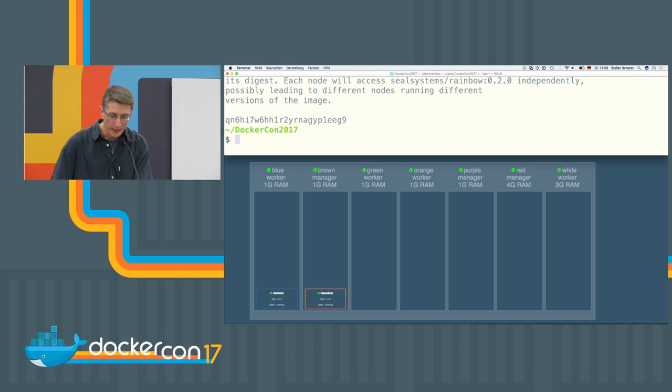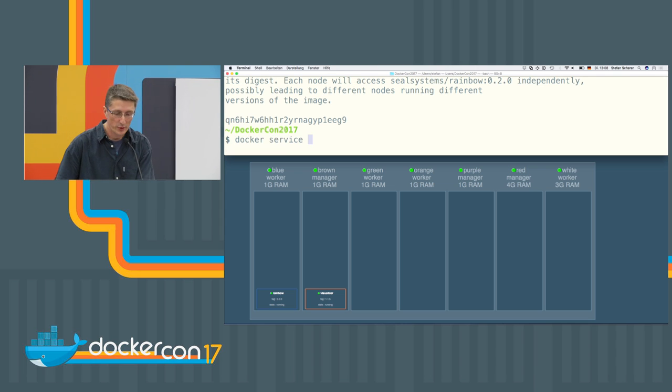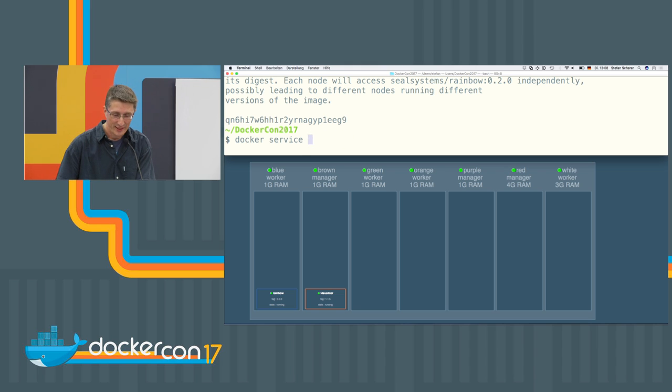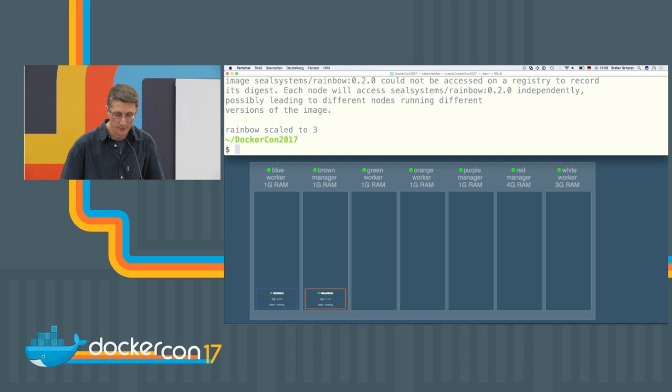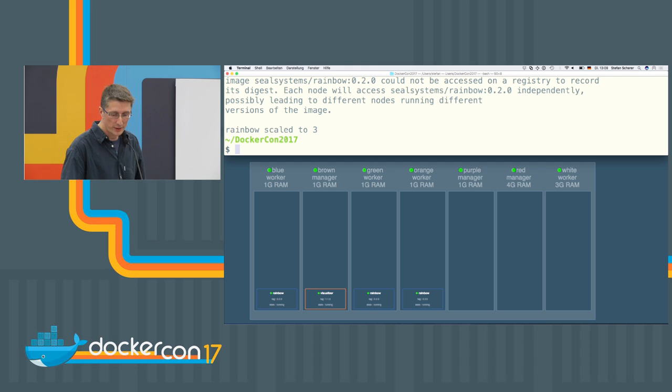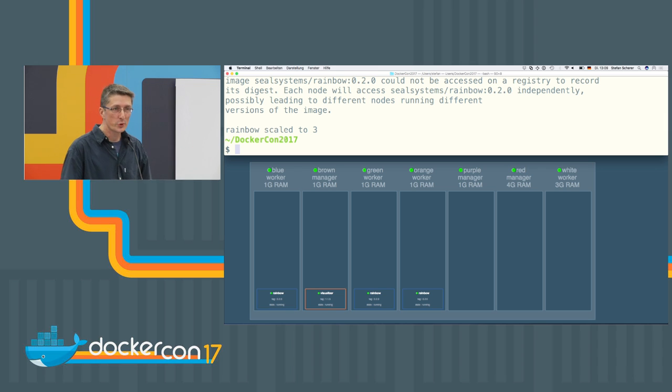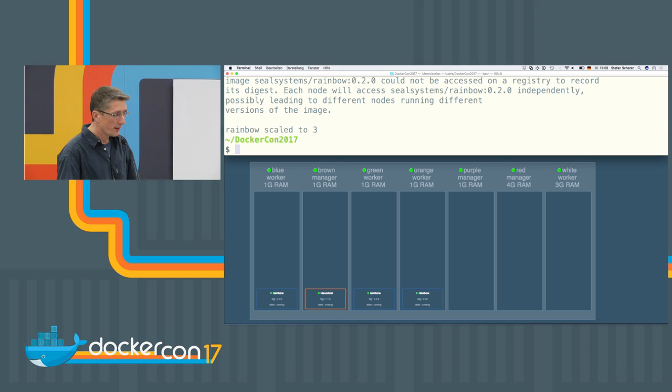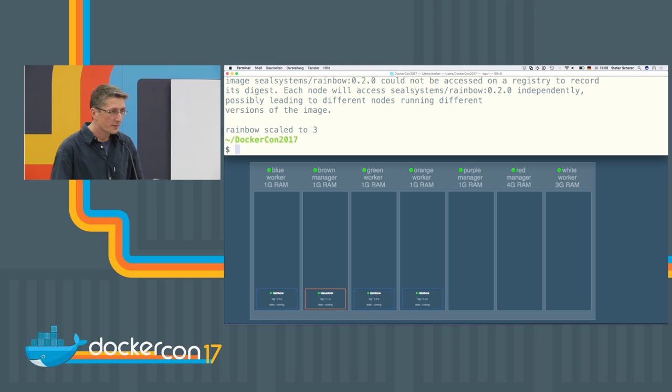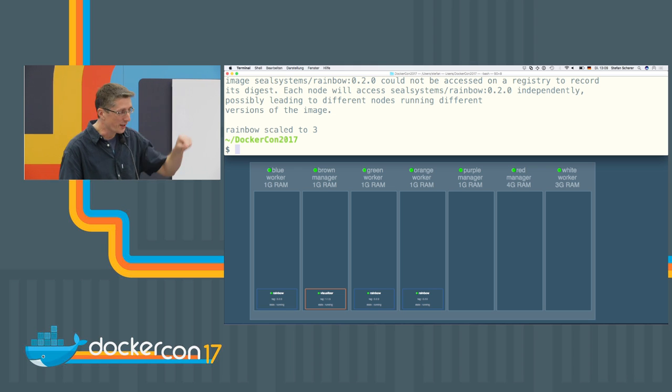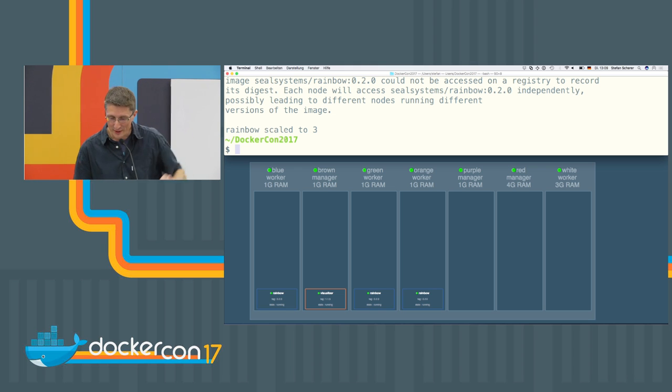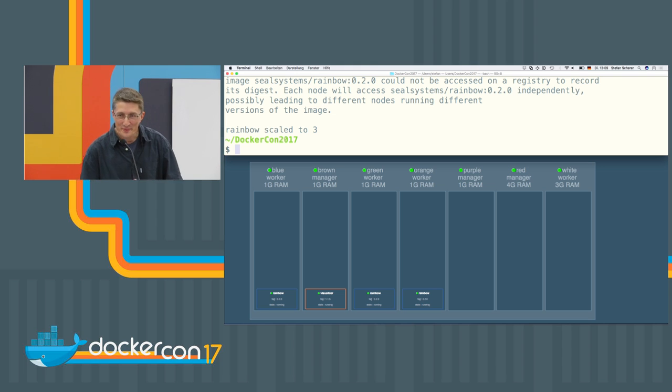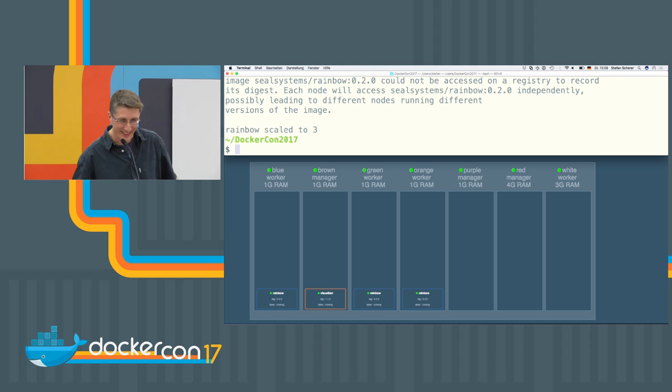So the next thing I can show you is how to scale the service. If you want more colors, we use scale rainbow, for example, three nodes. So the Docker swarm will start the same service with three replicas on other nodes. And if somebody wants to try out some failing scenarios, I can show you which cable to unplug. Does anybody want to touch it?